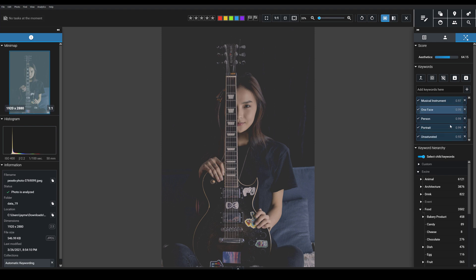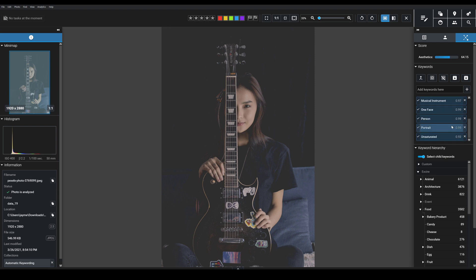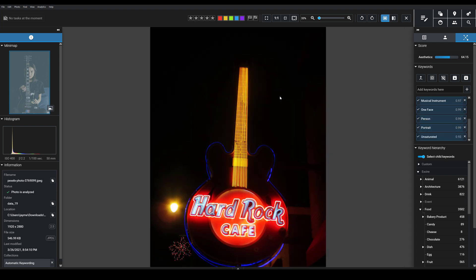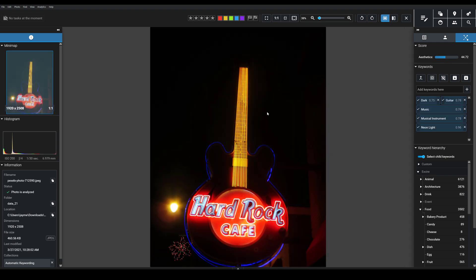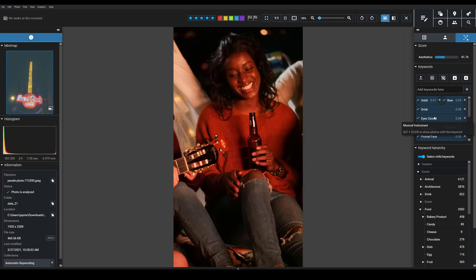Notice as well that if you actually look, there's this little score here, and that tells you the confidence that Exire has that the keyword is correct. So if we take a look here, we're getting musical instrument. Even though this isn't actually an instrument, it's designed to look like one, and so Exire is giving us that keyword.